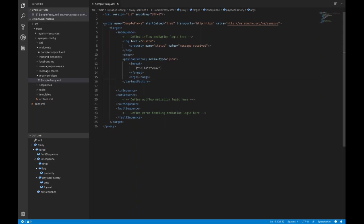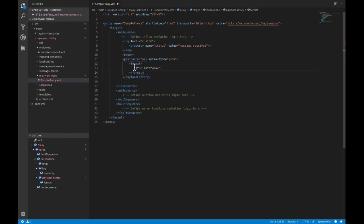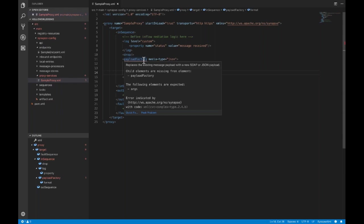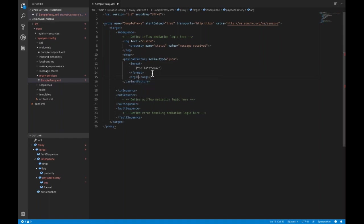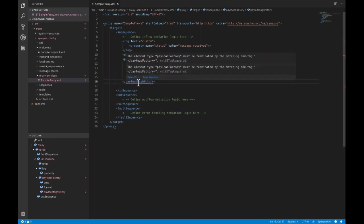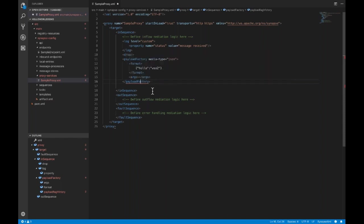That's how auto-completion works. For code diagnostics: if I remove the 'args' element from here, the extension will show that there is an error in your configuration. If you hover over it, you can see the diagnostic message: 'Child elements are missing from element payload factory, and the following elements are expected: args.' It gives a meaningful diagnostic message so you can follow the instructions and add whatever is missing.